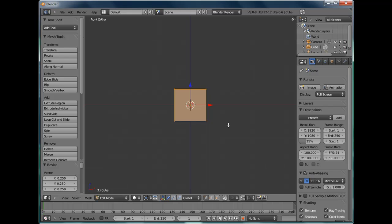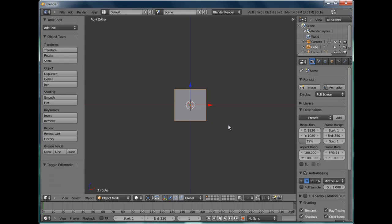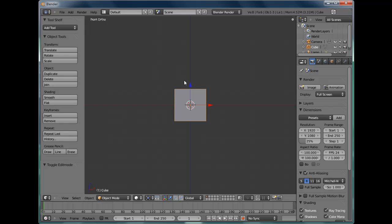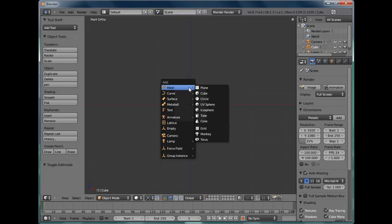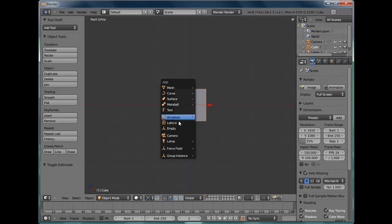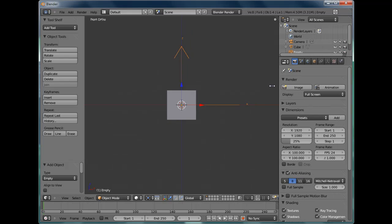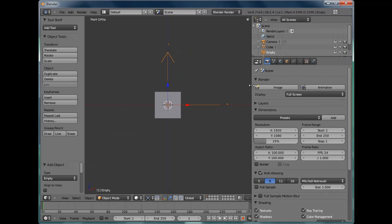We're also going to, at this point, tap out of Edit Mode and add an Empty. Not with the spacebar but with Shift A for Add. Go down to Empty. This is going to be used to control one of the array modifiers to form the brick wall.